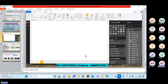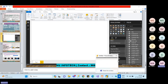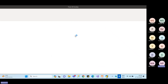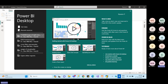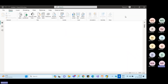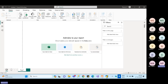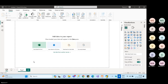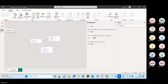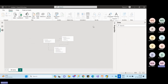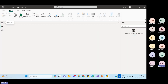Power BI Desktop is a standalone application — very simple to install, taking about three to four minutes with no complex steps. Once open, you can see three main views: the Report tab for creating visualizations, the Data view for inspecting loaded data, and the Model view for managing table relationships.